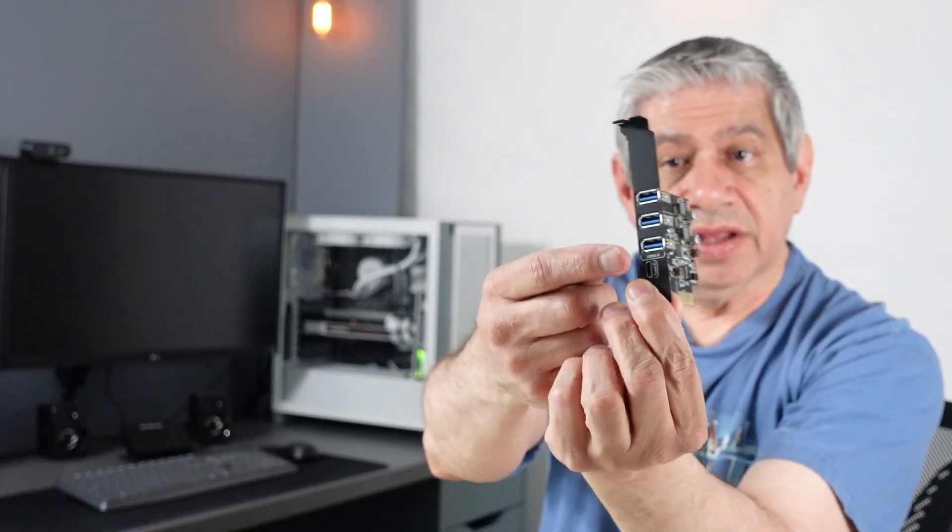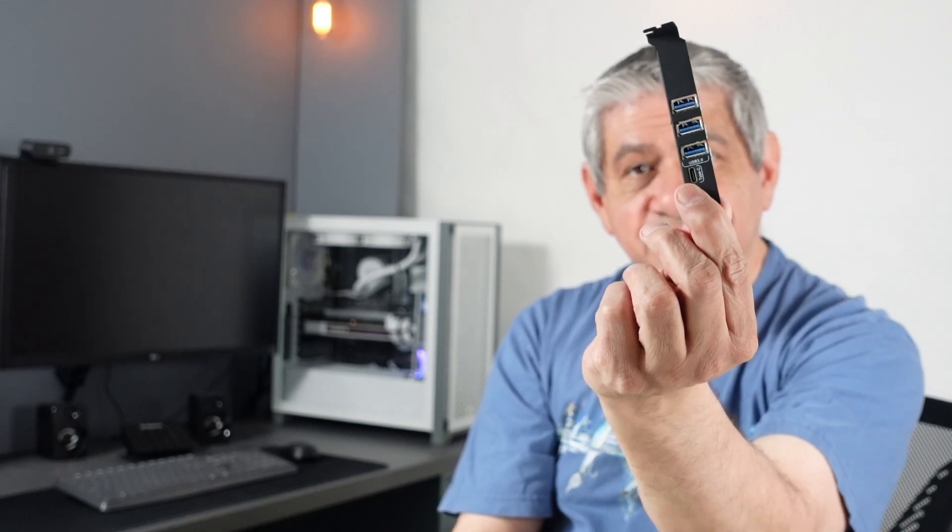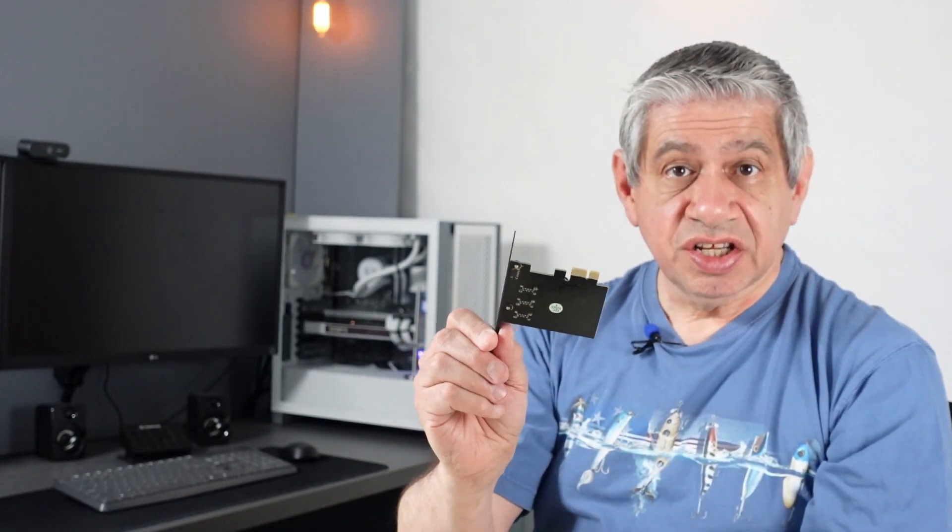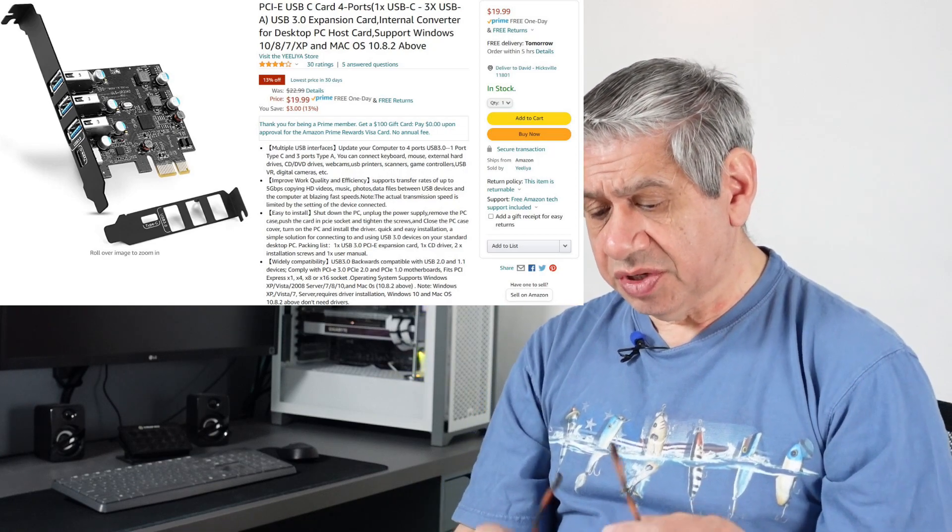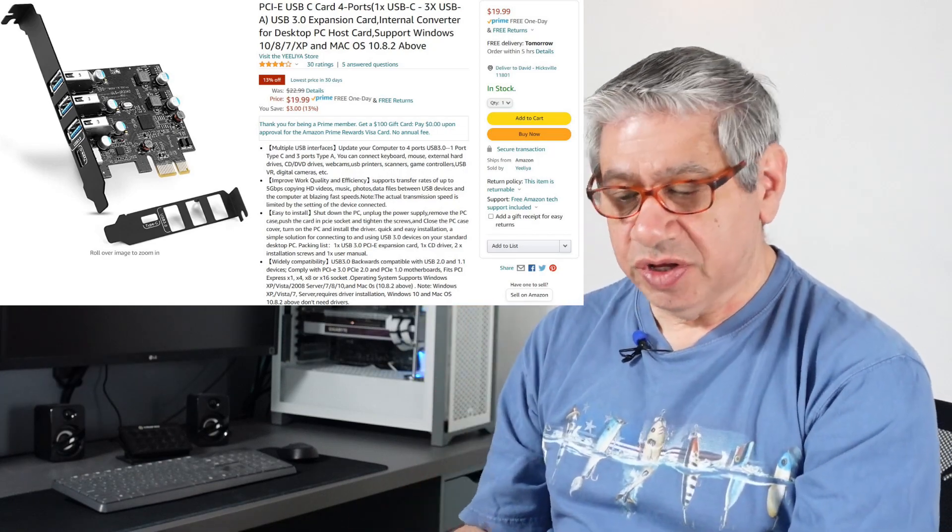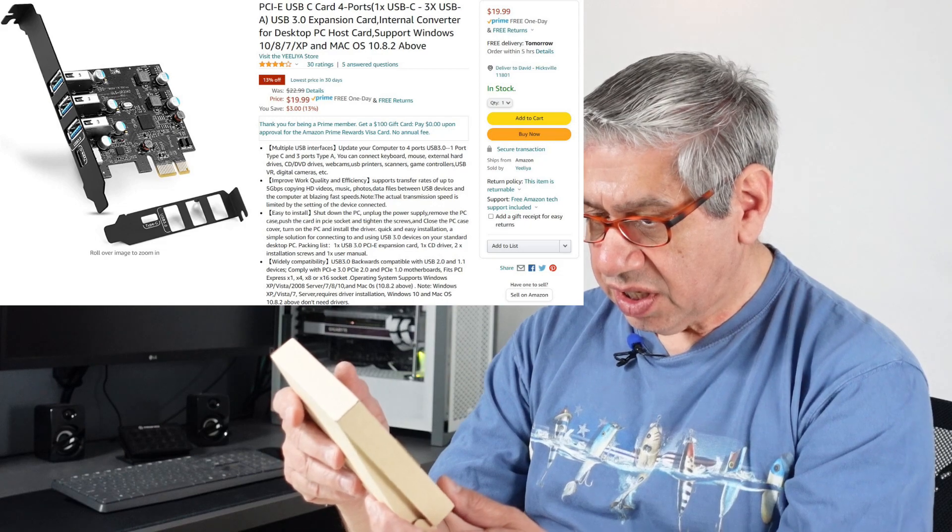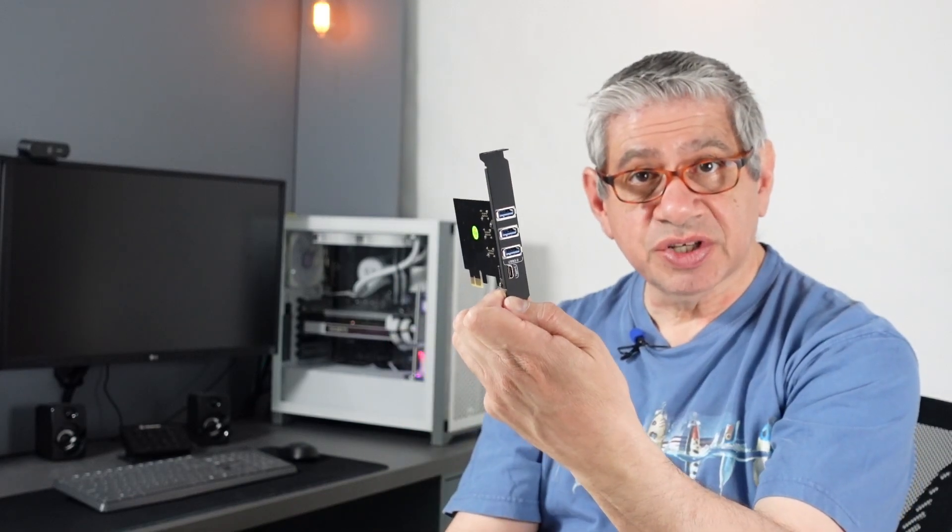It provides four additional USB 3.0 ports or connectors. Three of them are using the type A and the fourth one has a type C connector to it. I haven't tested this at all. I've just opened it up for the first time here. It's a sort of low-end device in terms of cost. It's from a Chinese manufacturer, Yiliya. It didn't cost that much, has decent reviews on Amazon, so I thought it'd be something worthwhile getting.